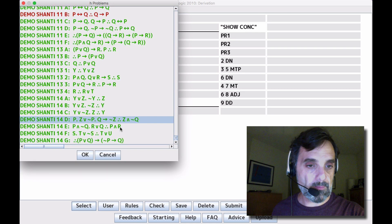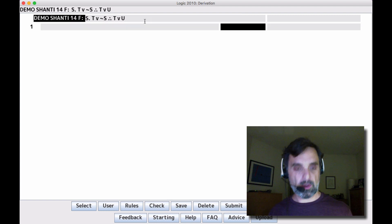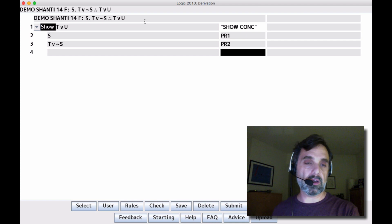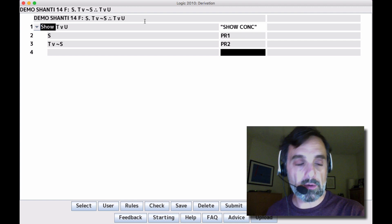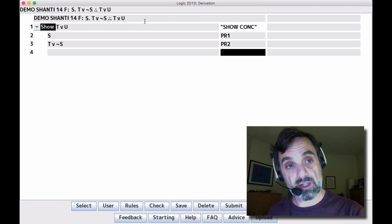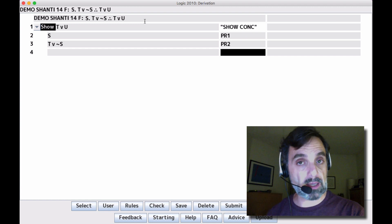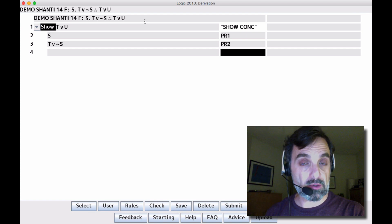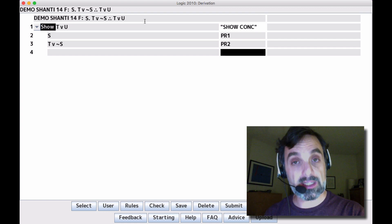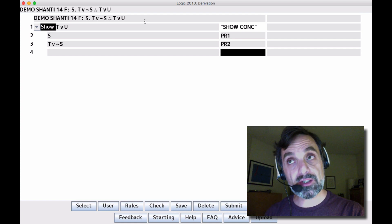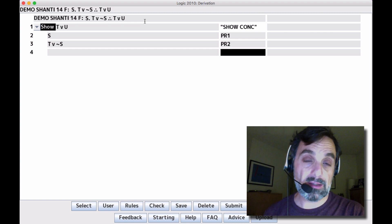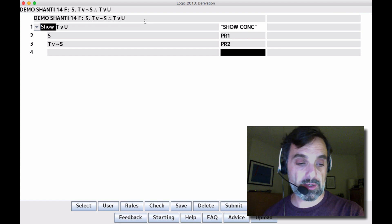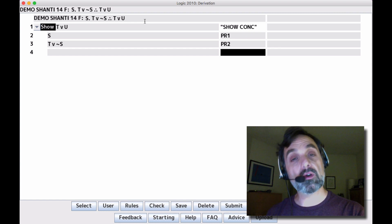Let's look at one more. Our first premise is S and our second premise is T or not S. Our conclusion is T or U. There's a difference between conjunctions and disjunctions — when we look at that conclusion, we'll probably use an inference rule to get it. The inference rule would be addition, because it's a disjunction. Addition says I don't need both disjuncts; the disjunction is true if either disjunct is true.